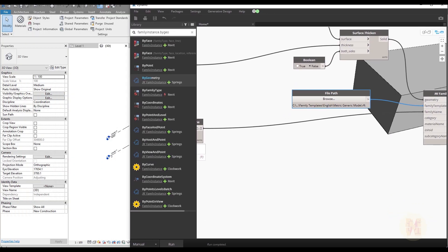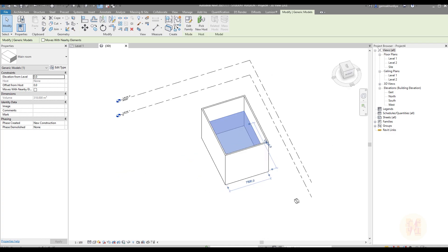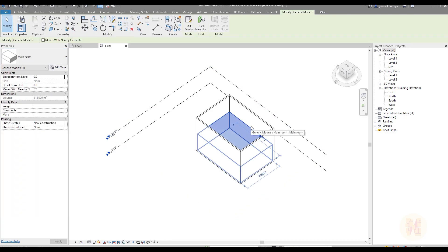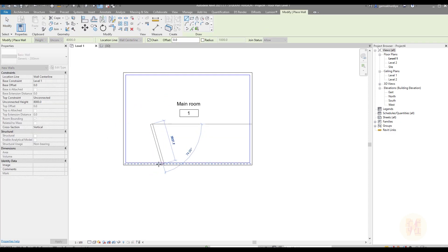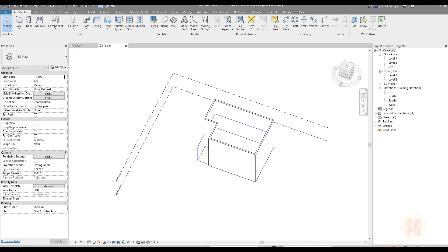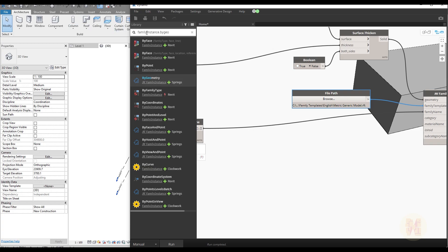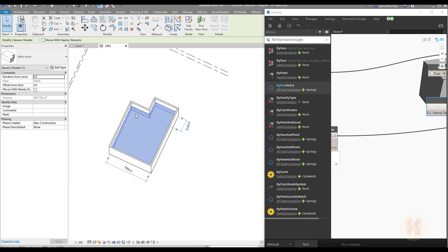Now run the script — it will take just a moment. Go back to Revit, switch to 3D, and you can see the geometry is created. This is a generic model family named 'Main Room'. Let me delete the generic model, go to the floor plan level, change my room shape slightly, go back to 3D, and run the script again. As you can see, my room geometry changed exactly by the boundary.